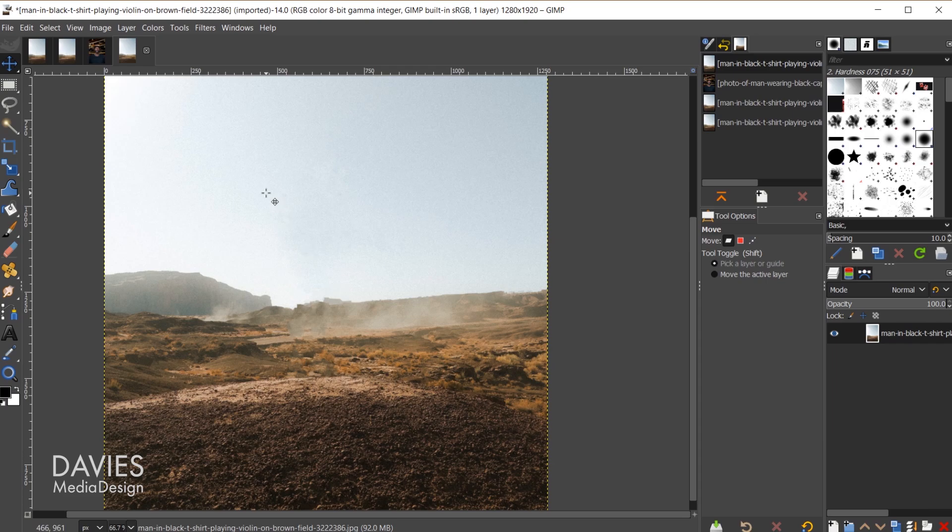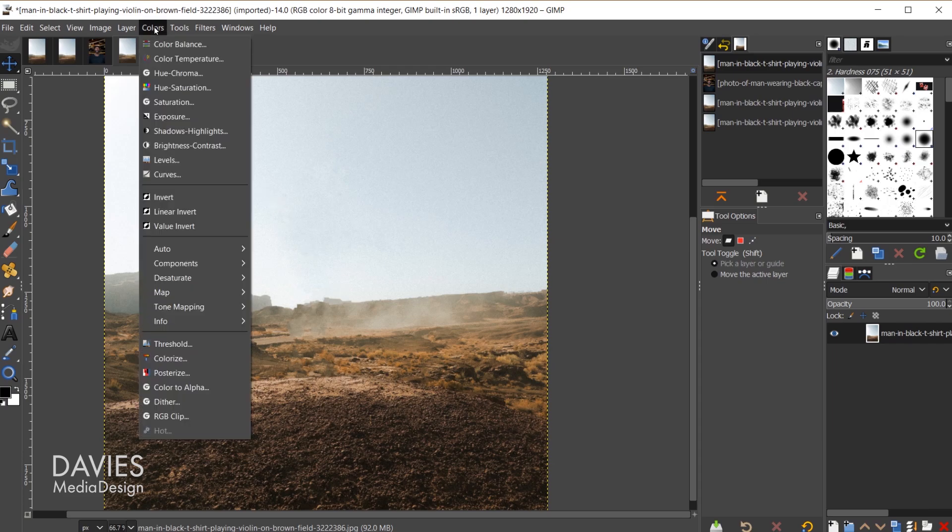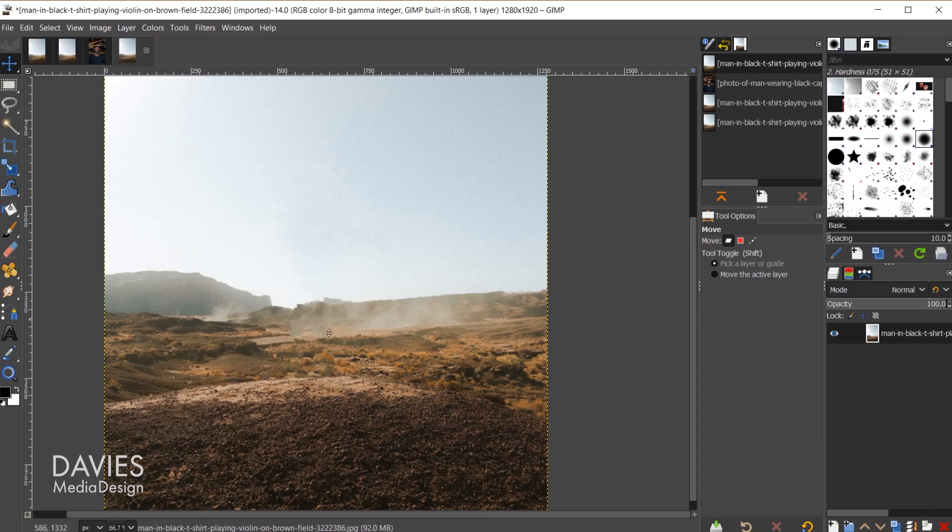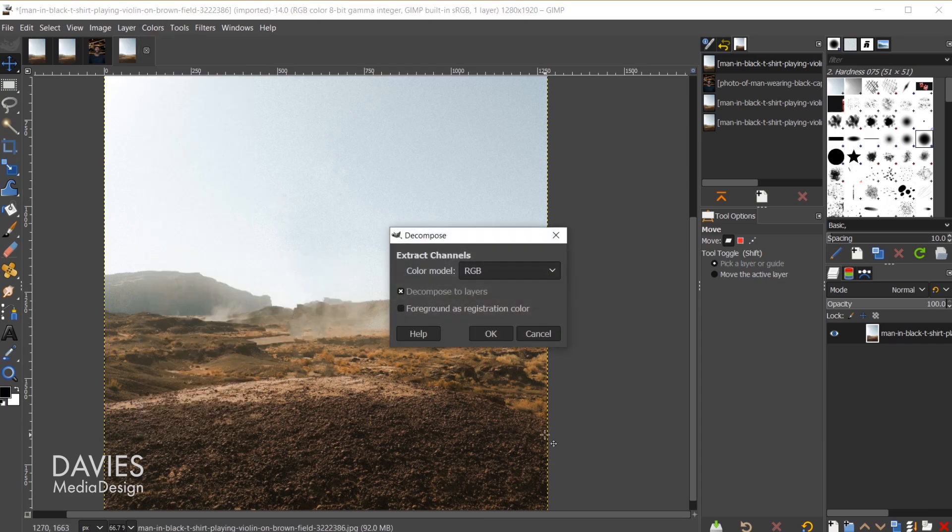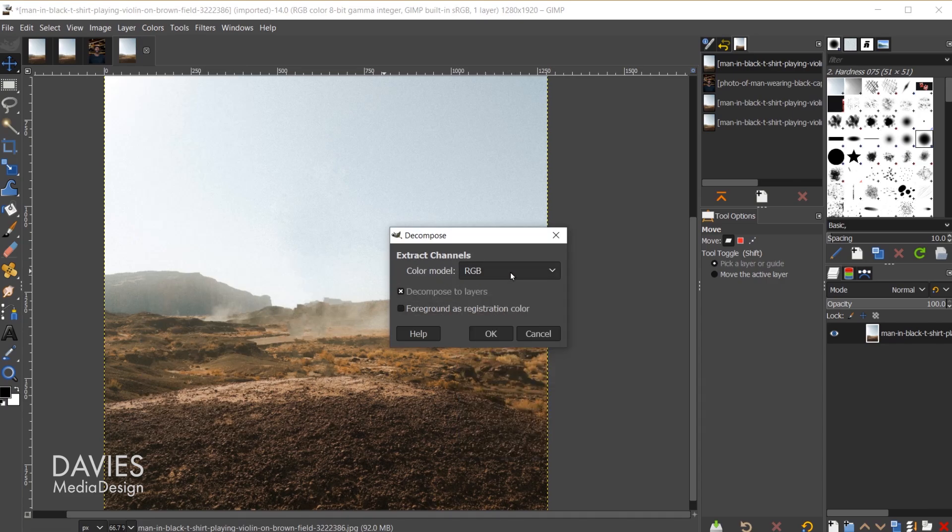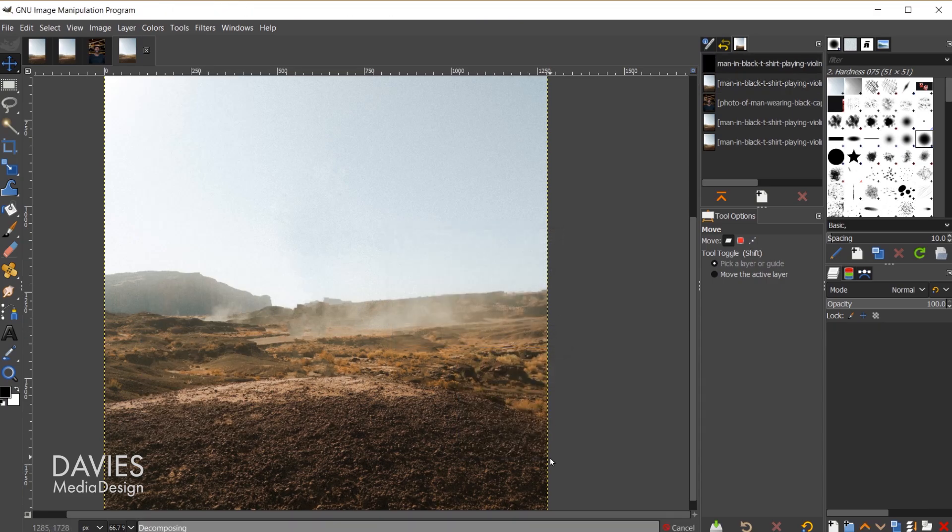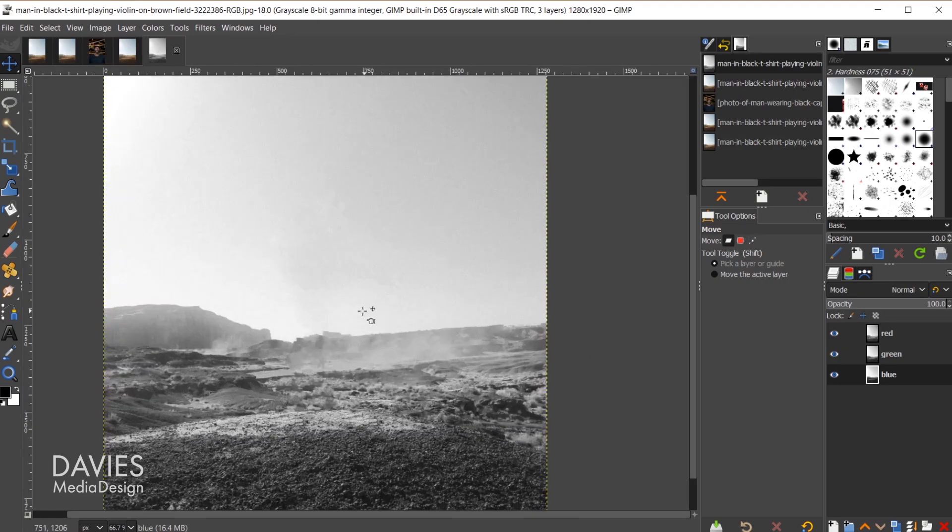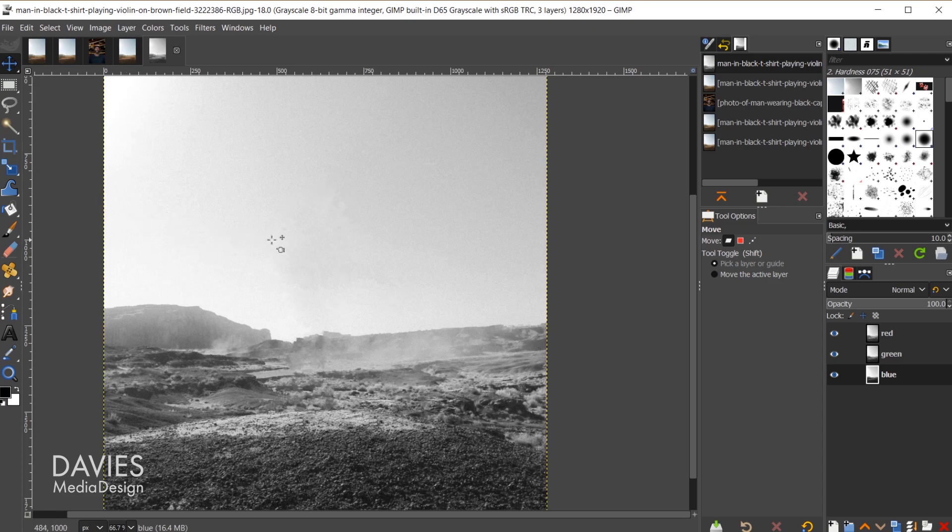Obviously we've erased pretty much everything in this photo already, but if I wanted to make more finite adjustments to this I can do so by going to colors, components, decompose. I'll make sure the color model is set to RGB, and I'll click OK. If I hold ctrl and zoom in you'll see we can still see some slight irregularities here in the consistency of the color of the sky.